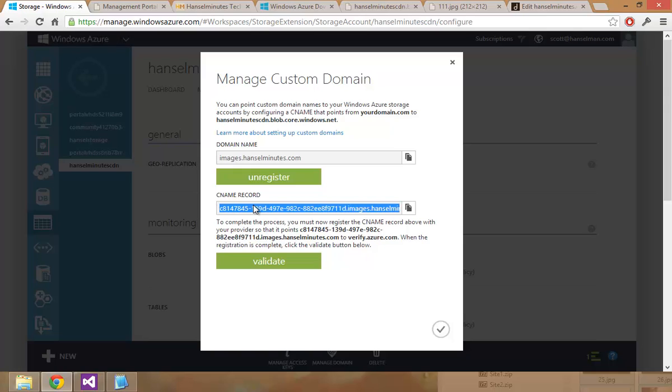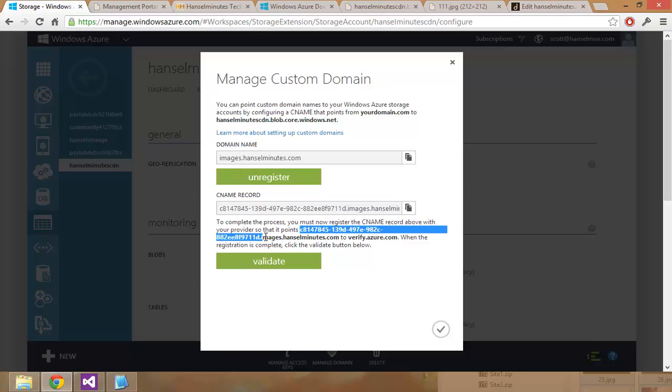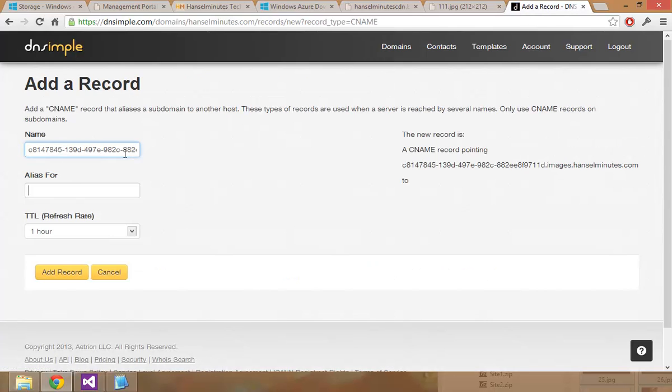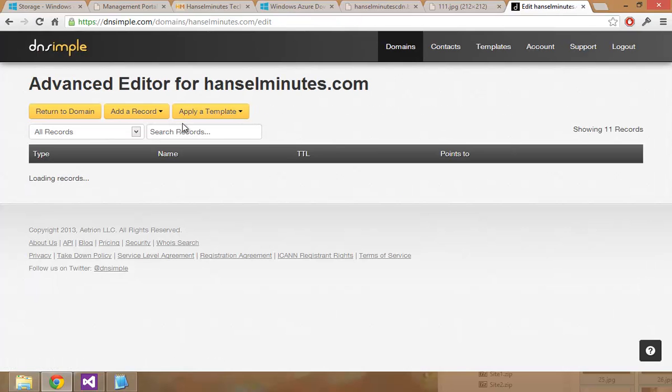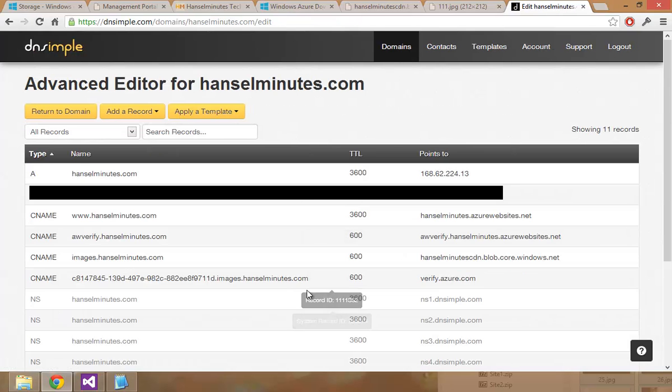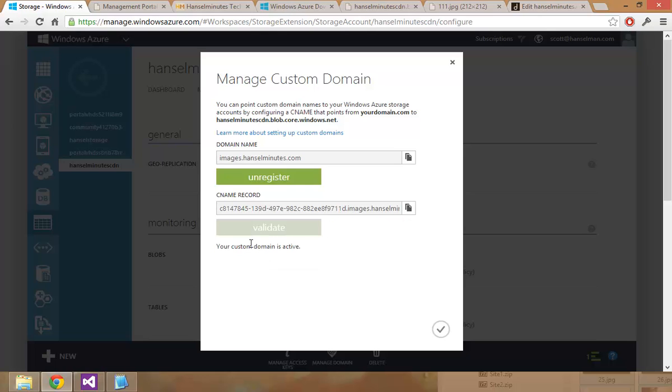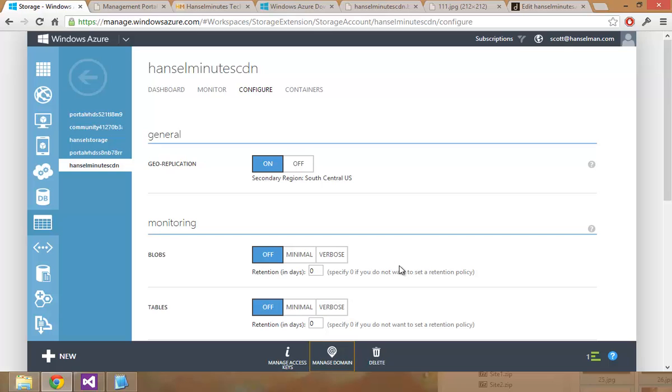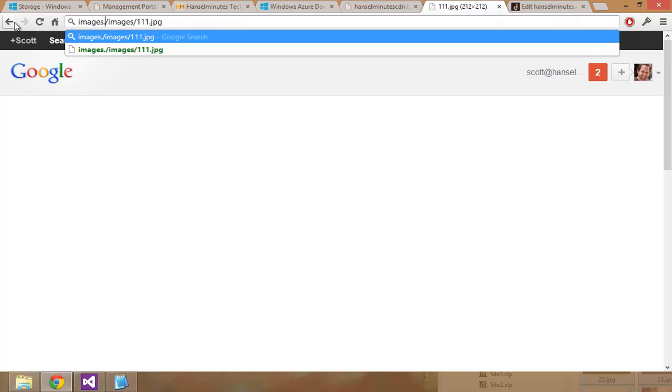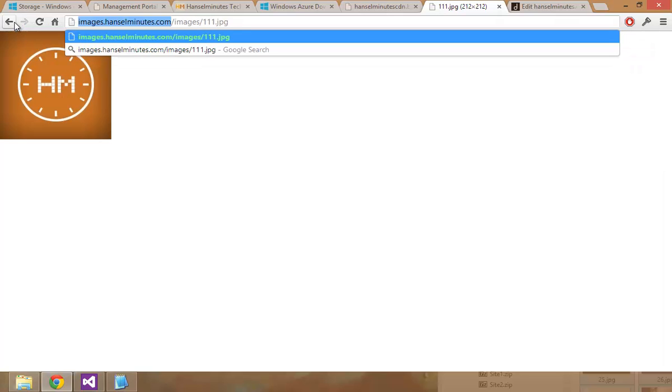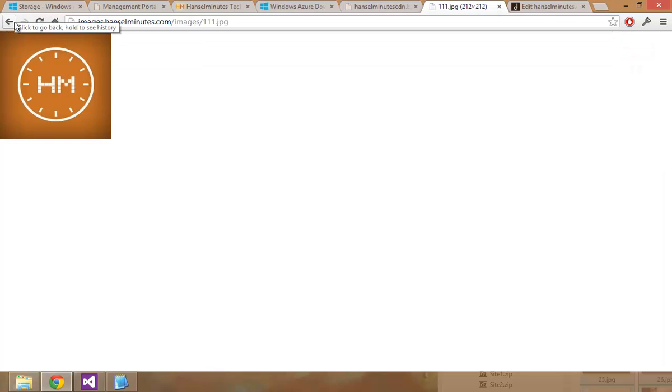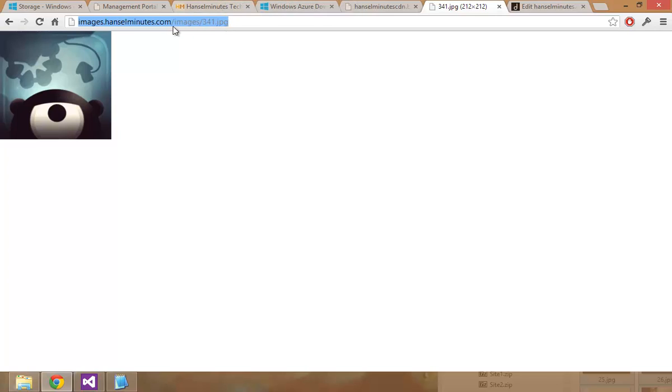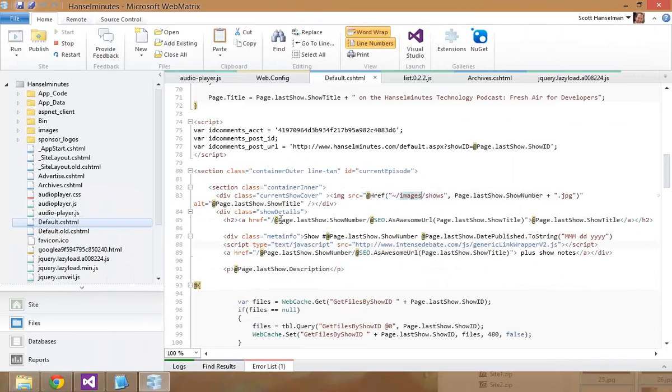Now register the CNAME above. So that points to verify dot Azure dot com. Add CNAME. And then click validate. Your custom domain is active. So then that means this can be now images dot Hansel minutes dot com. Sweet. So that then I'll go into the code for the site. Here's where I'm keeping my images right now.